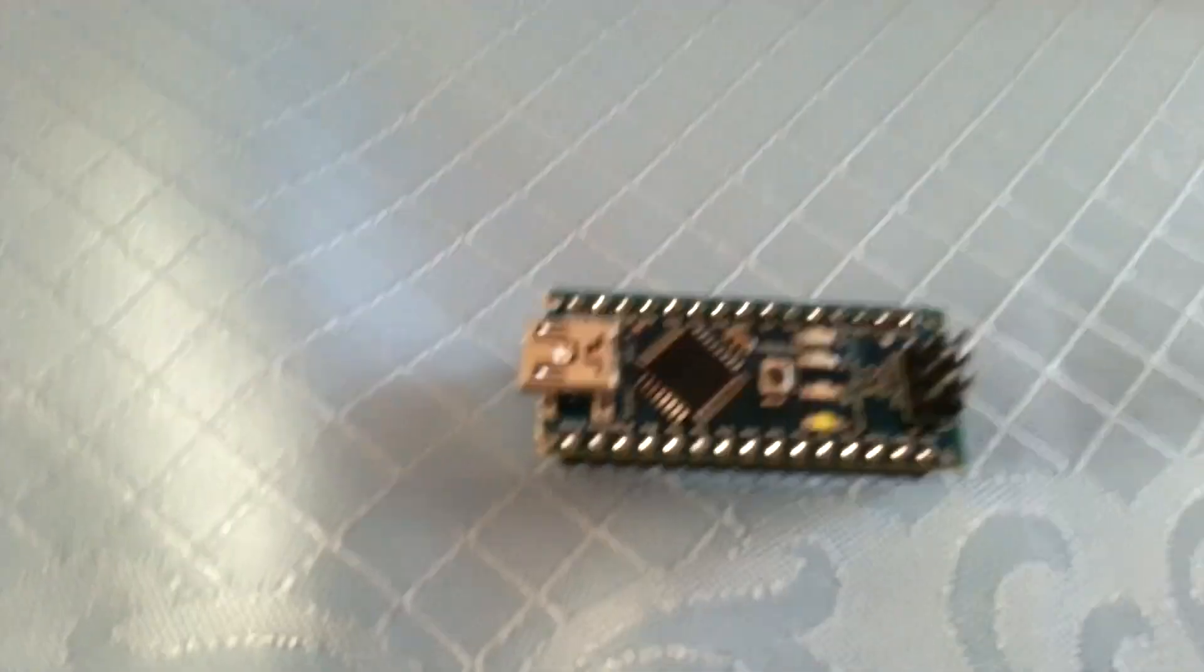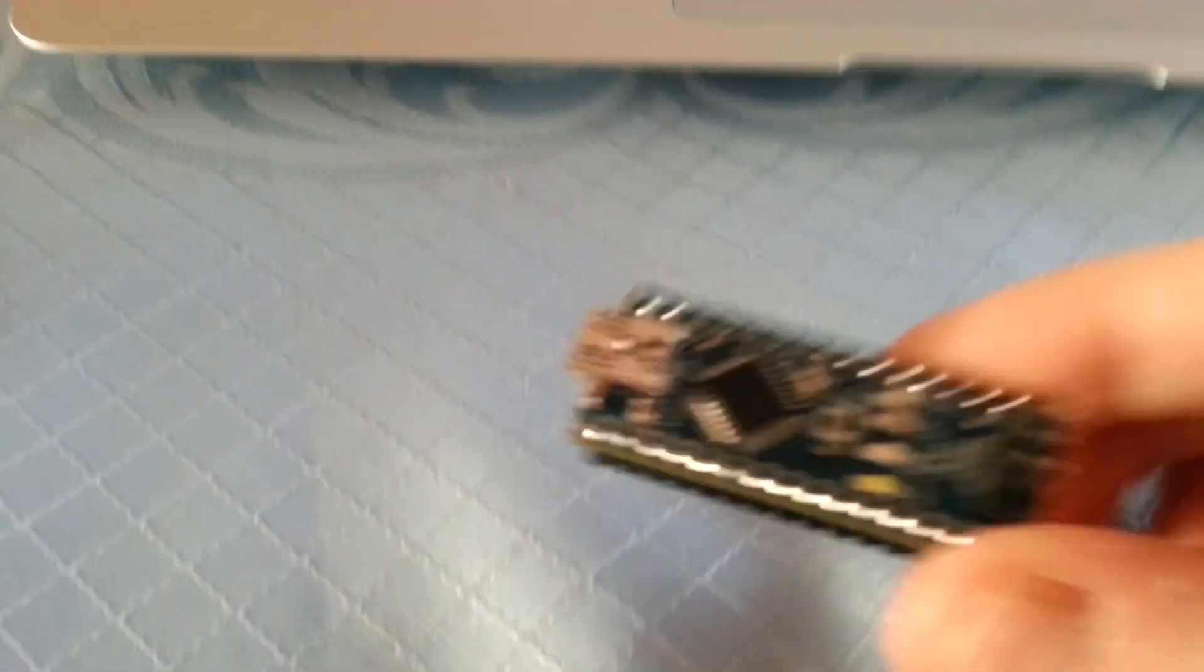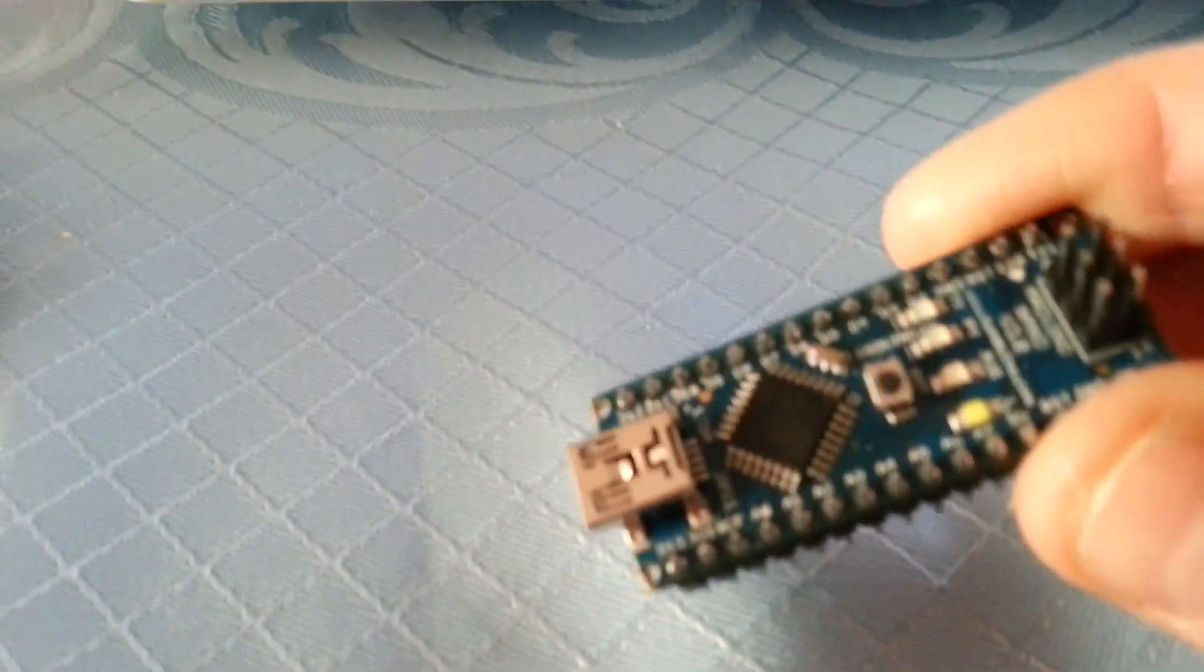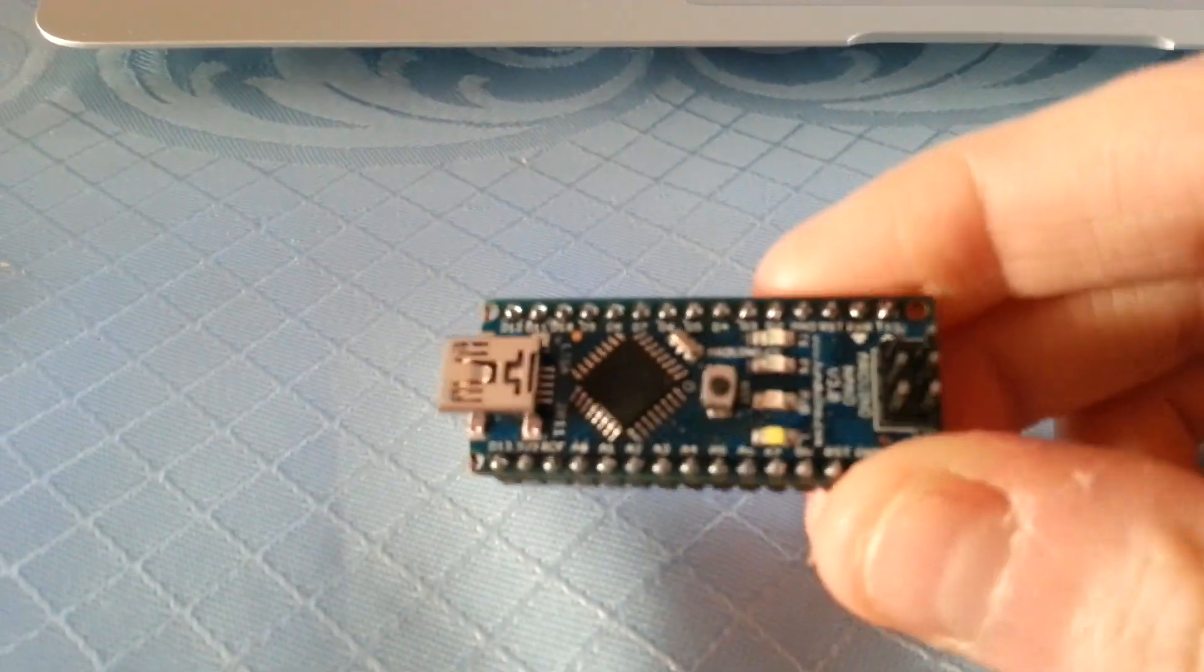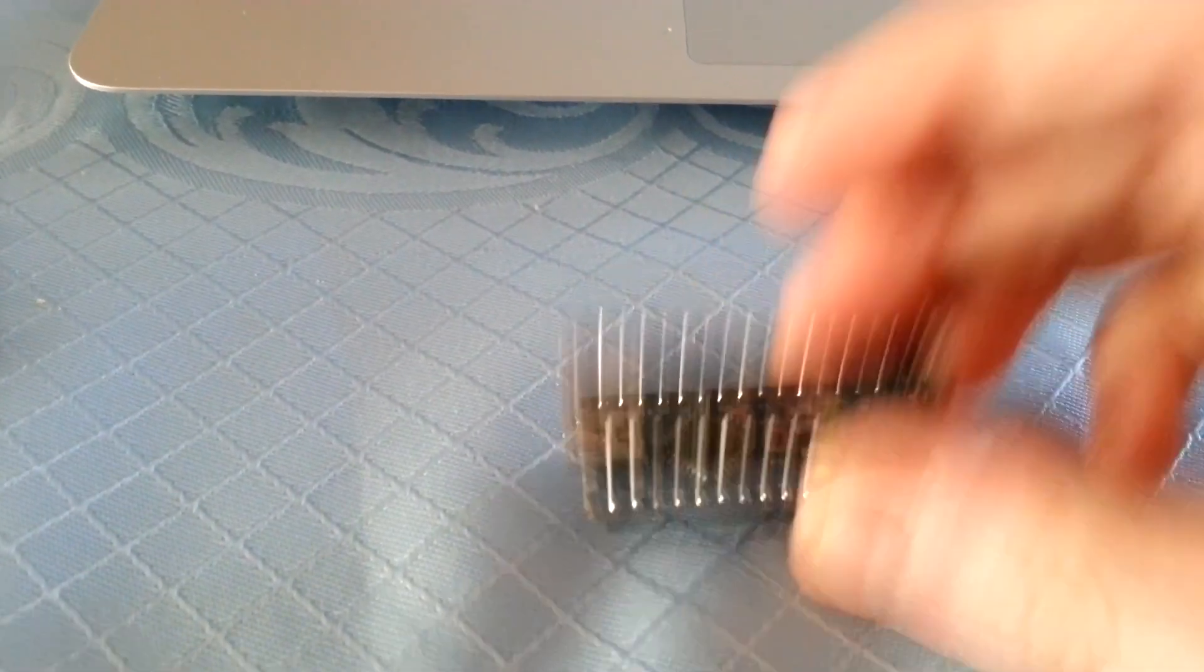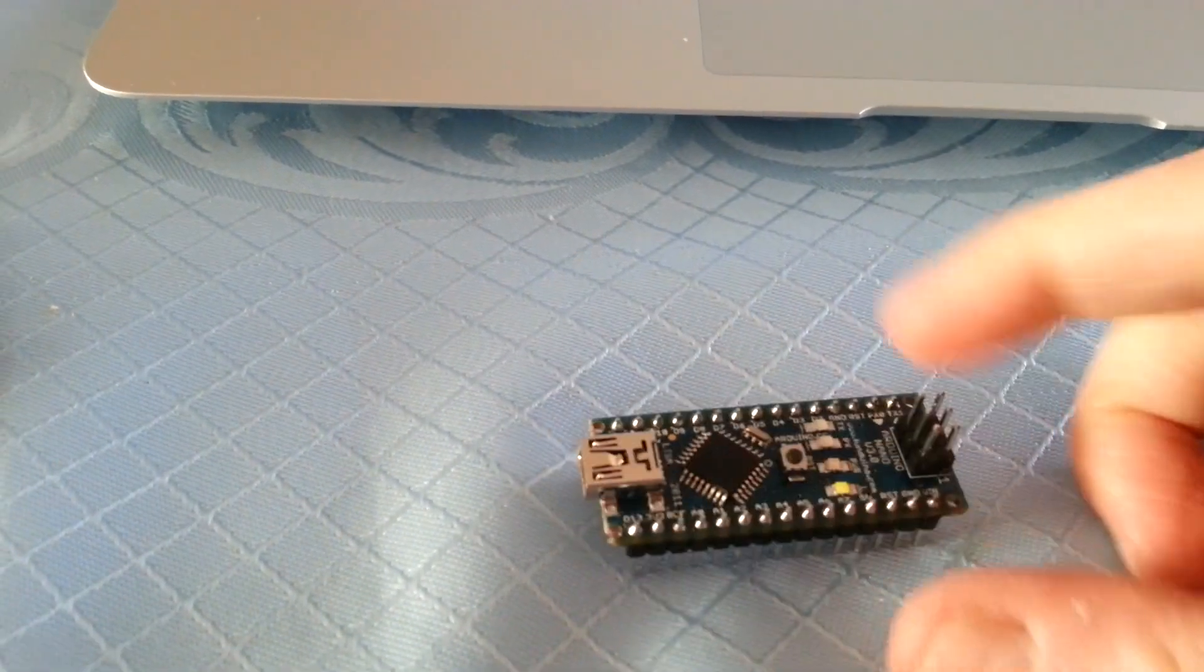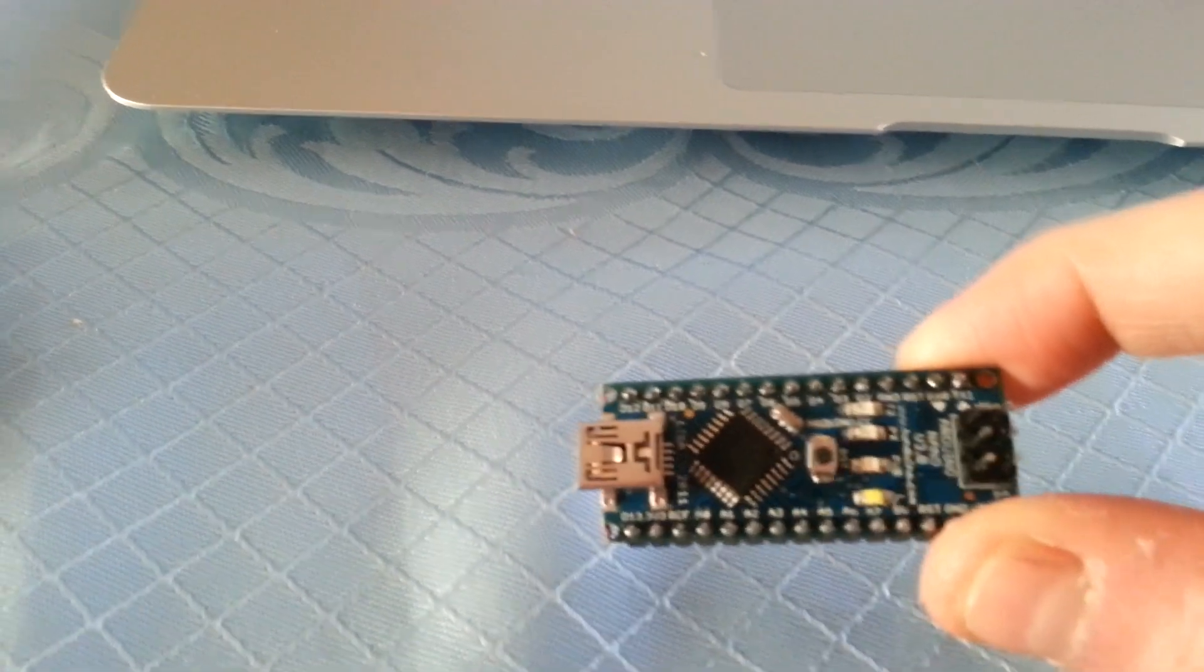So like I said, this came through the post from icstation.com. It took a couple of weeks to turn up from the point where they dispatched it. I was very pleased with it. It came with a micro USB cable as well. It came with the boot ROM already loaded on it.